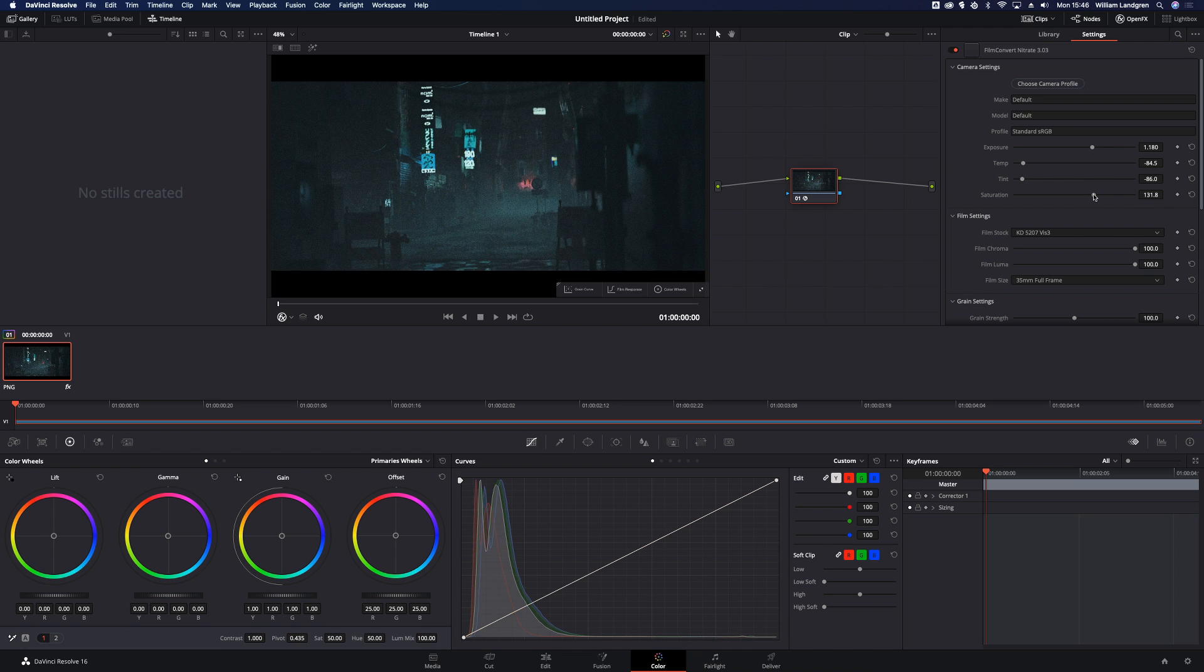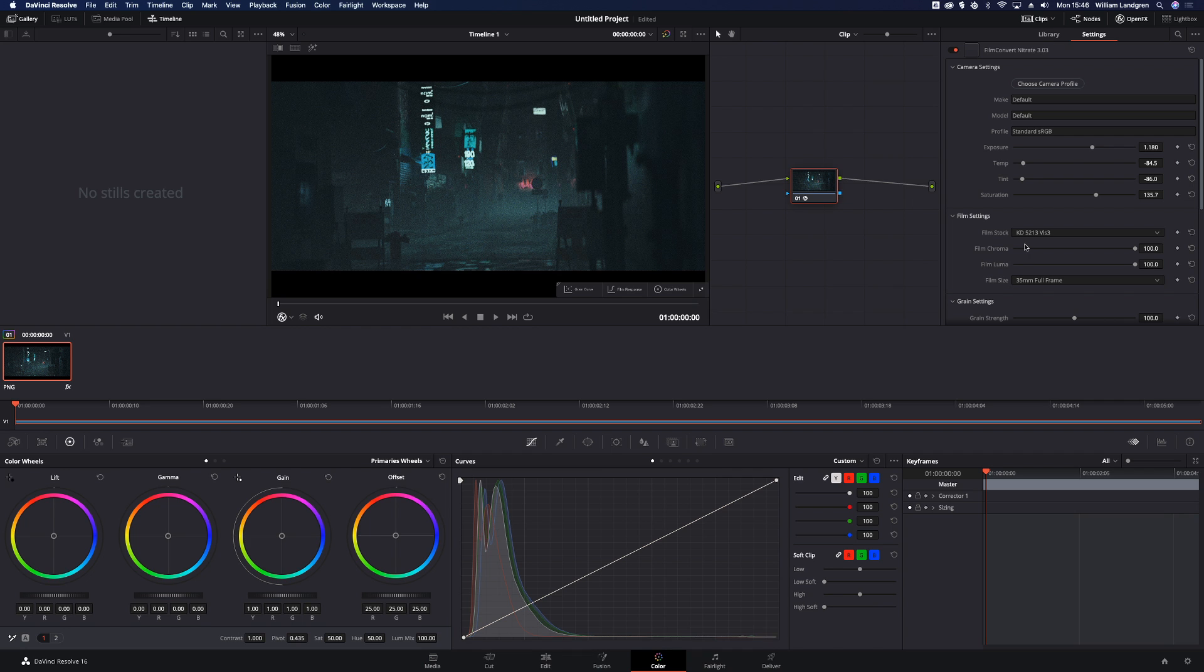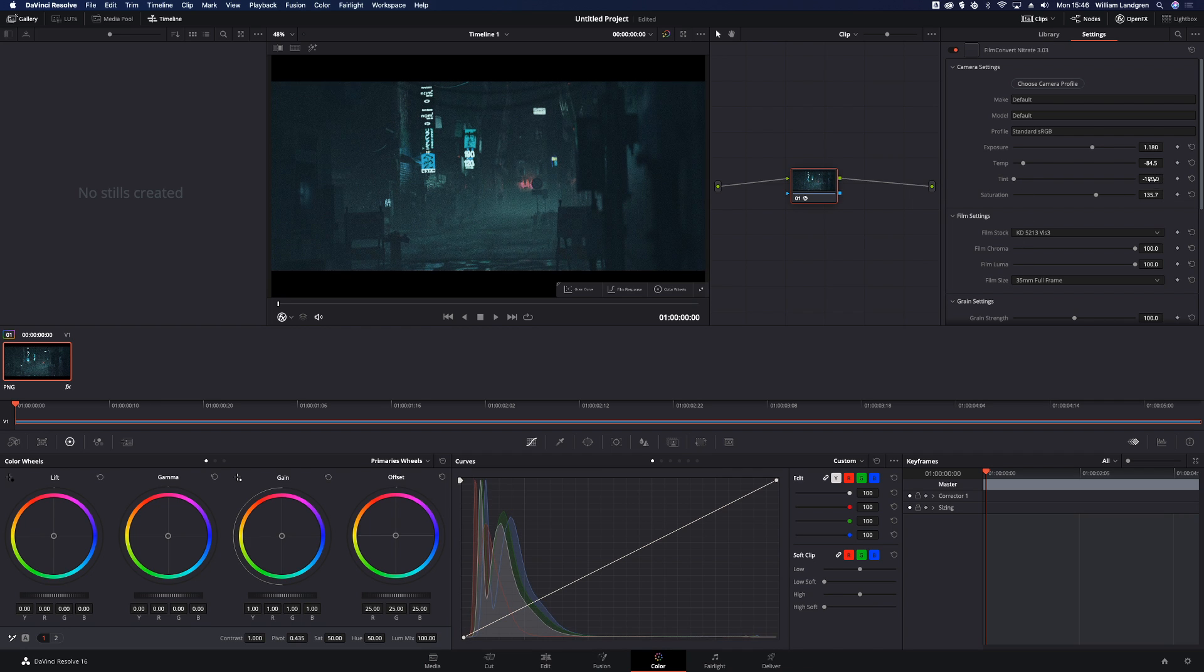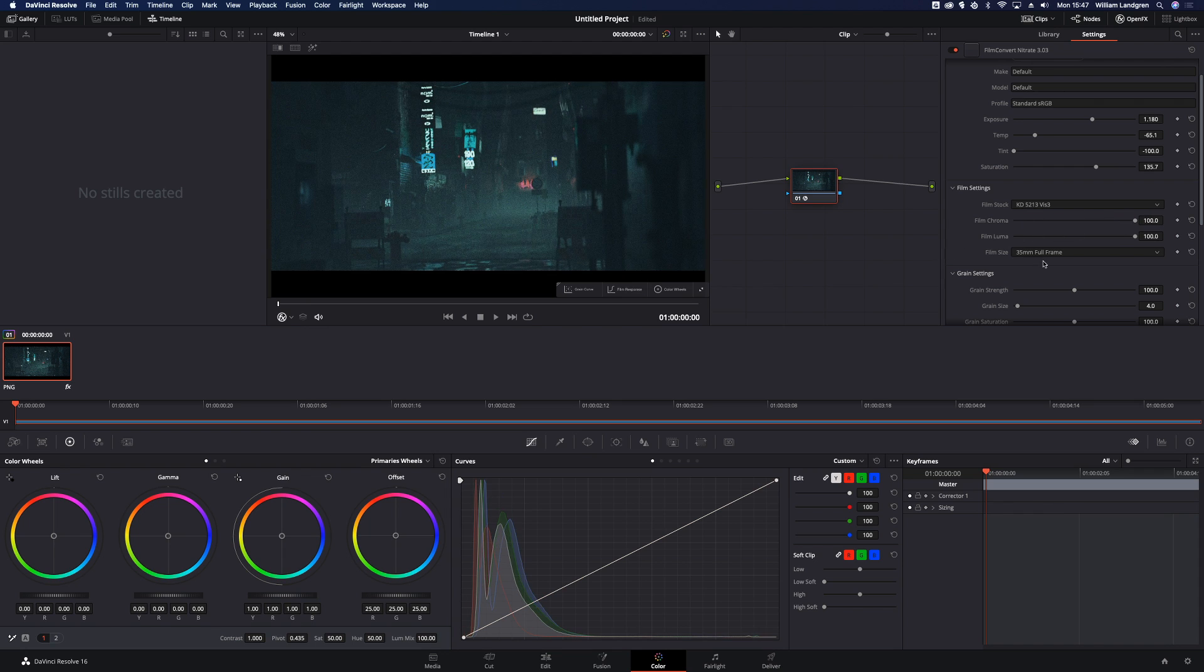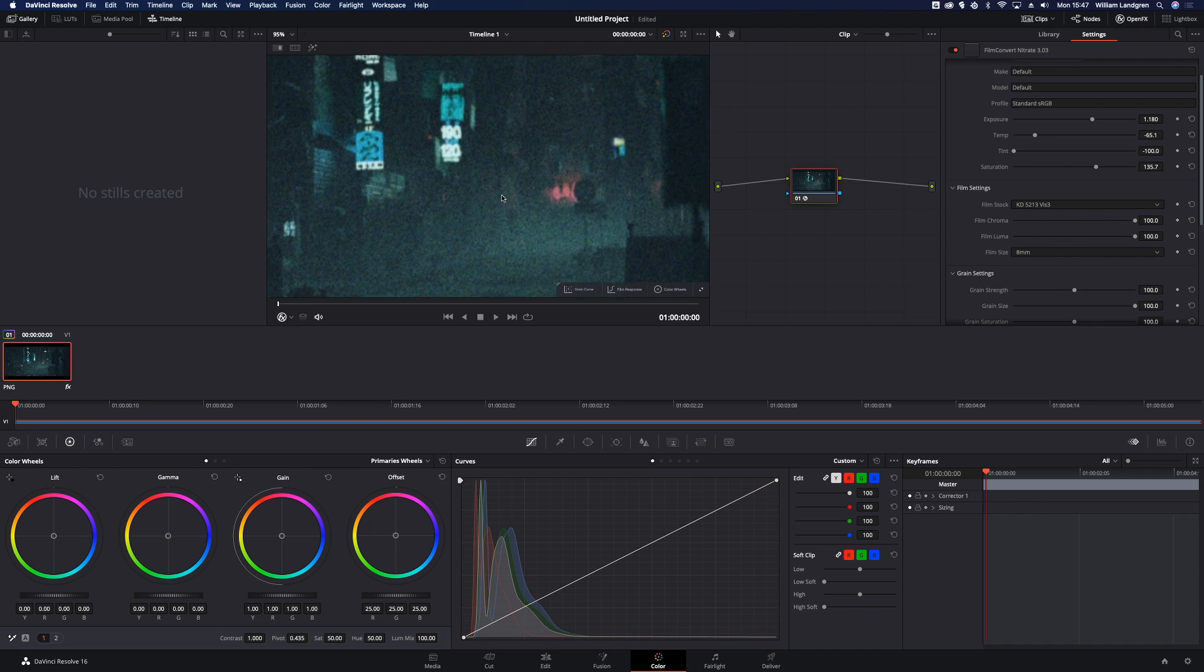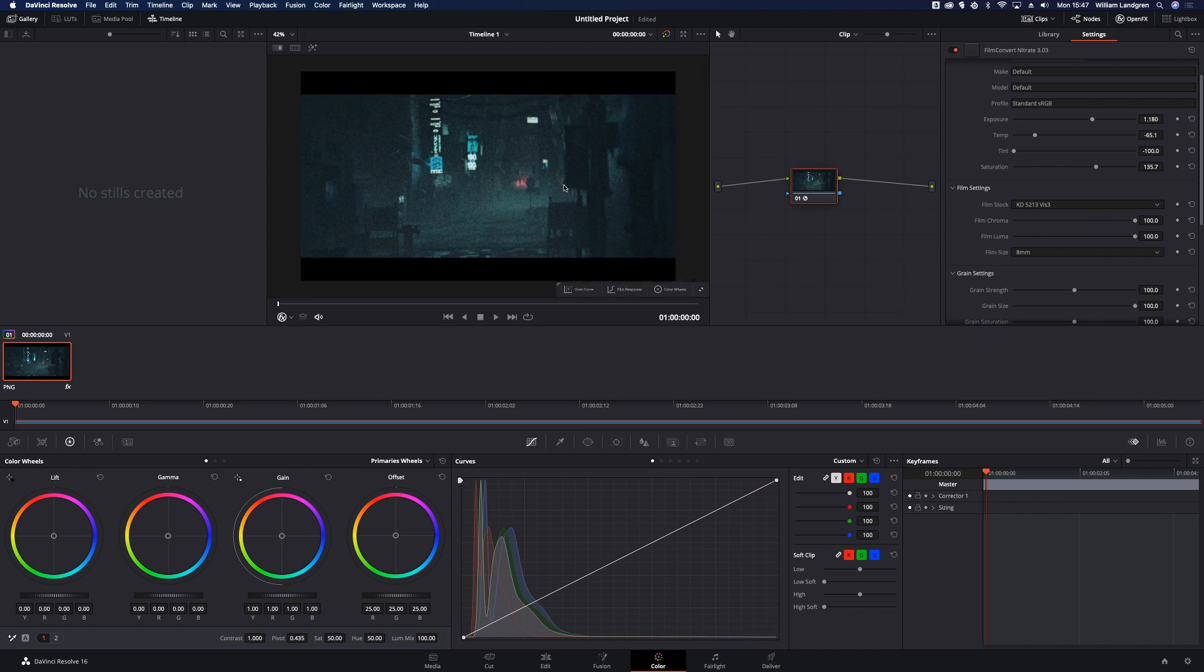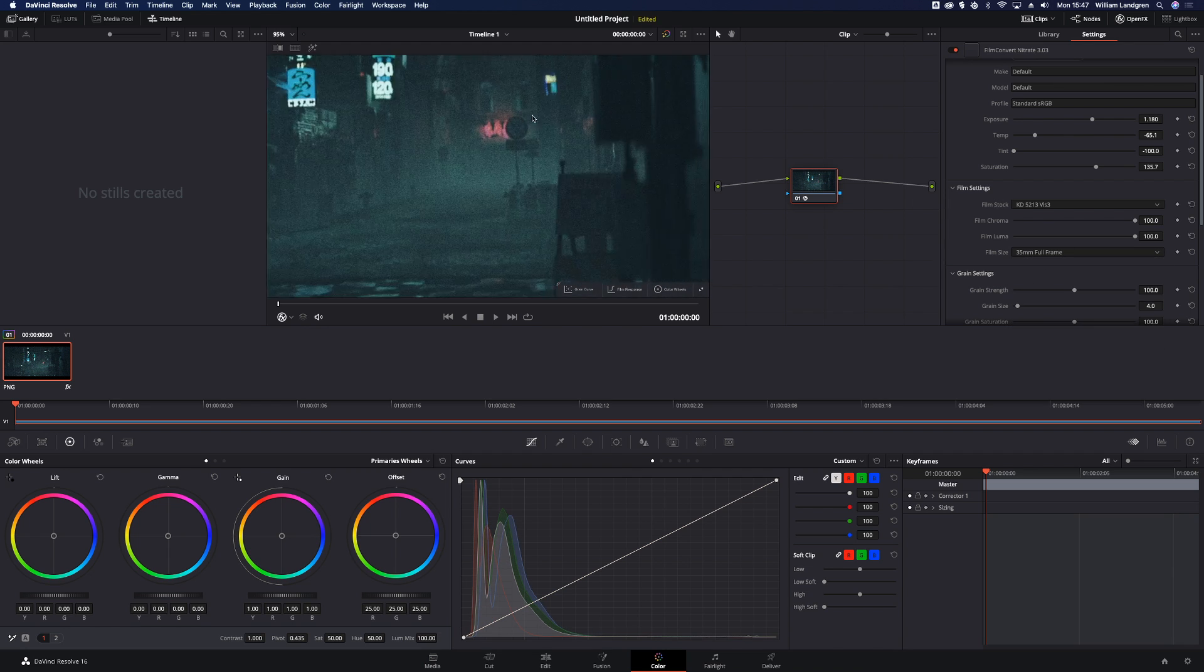Now let's get into the juicy part of FilmConvert. Here you can actually pick and choose what specific film stock you want to replicate. Now it will generate the right colors and grain for that exact roll. Down here you can adjust the strength and contrast for that effect. You can even select the size of the film stock from 8mm to cinematic super 35. That's pretty darn cool.